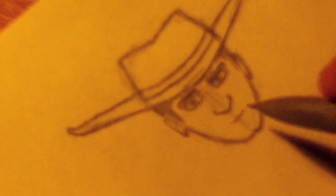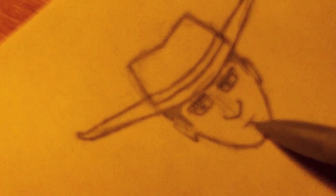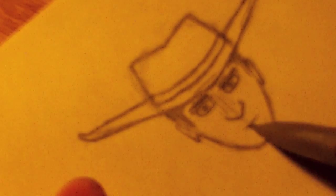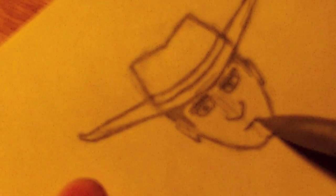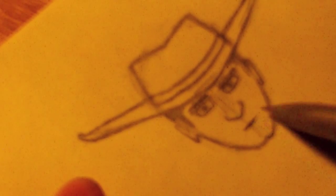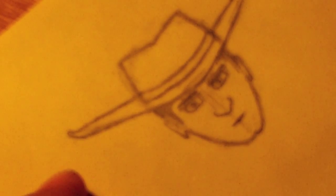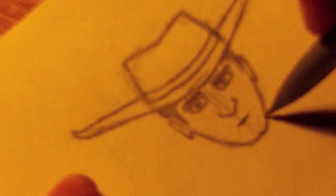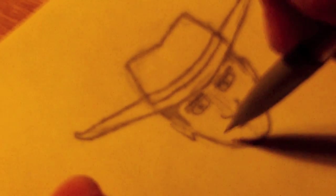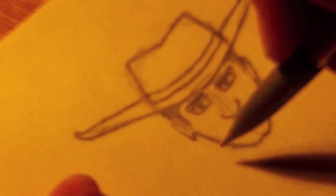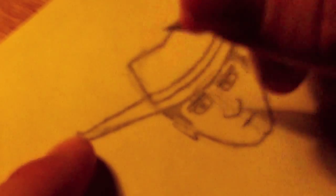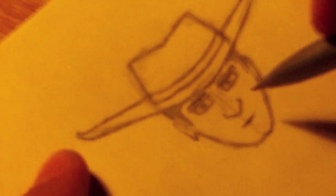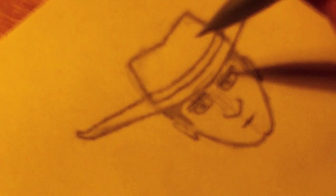And so for the mouth, you don't really have to do much. You can just keep it a line like that. That's what I'm gonna do for mine. If you want to make it really smiley or frowny, whatever, you can do that.